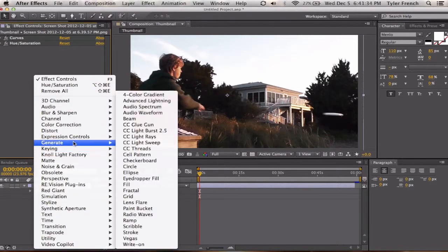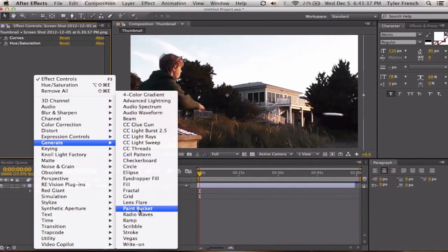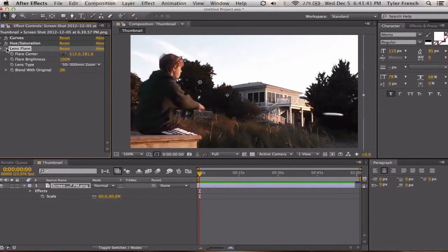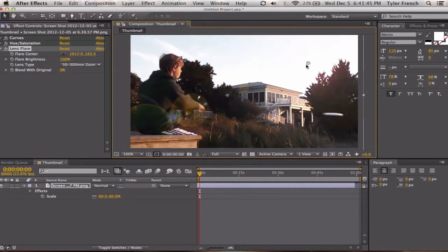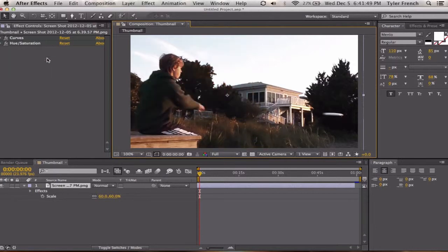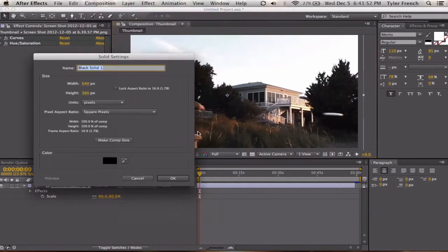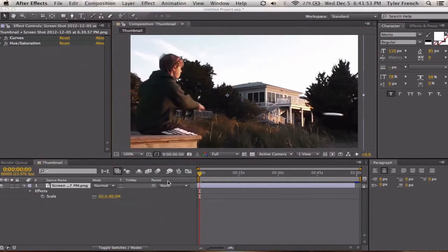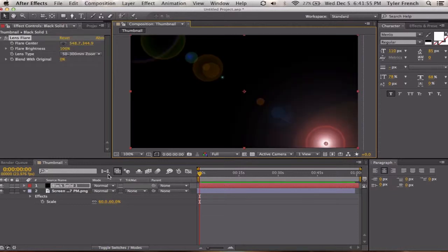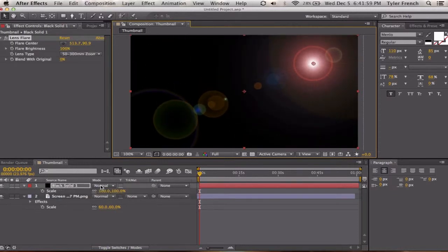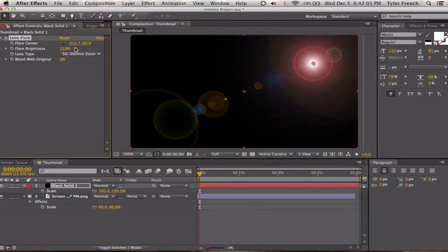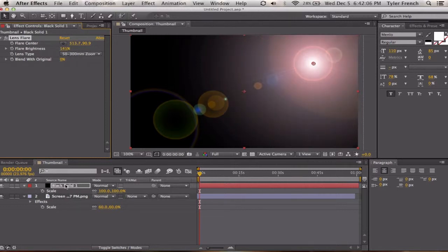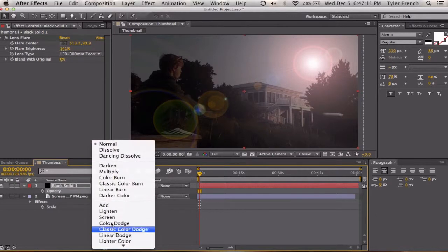And then let's go to generate lens flare. Actually let's cut that. Create a new solid. Make the solid black. Paste it on the solid. So you have your lens flare. Put it up there. Actually don't scale that up. Turn the brightness up. Turn the opacity down a little. Set it to add.